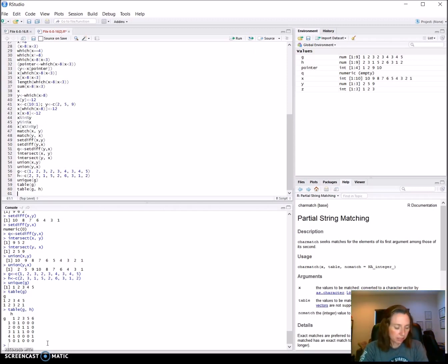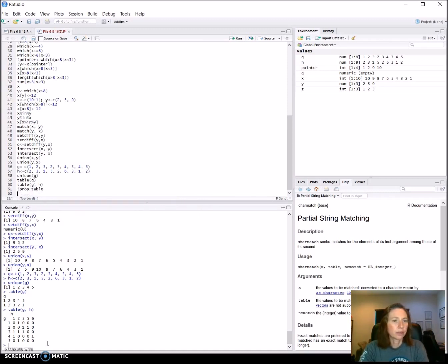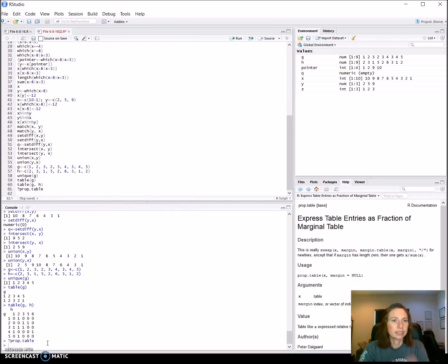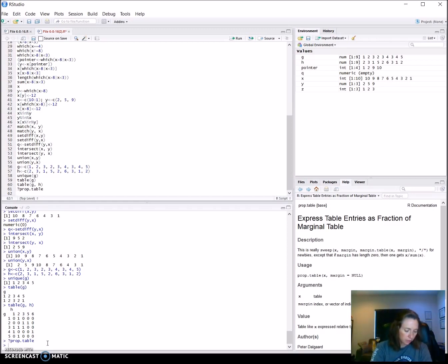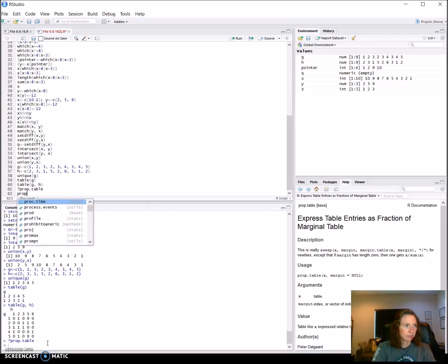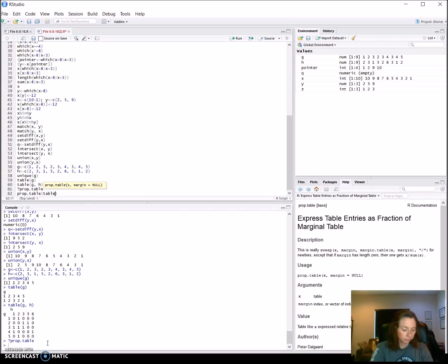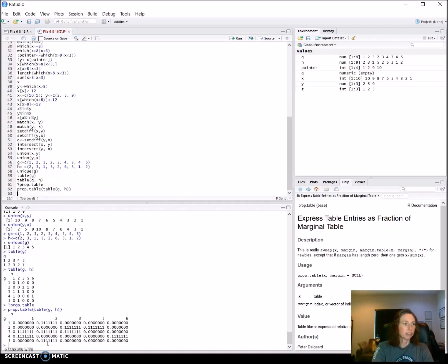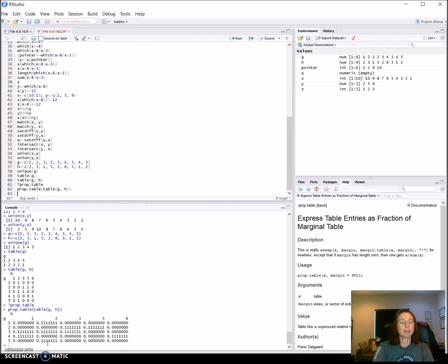He's also telling us that there's a prop table so I'm just going to search for a moment and see what the arguments are. Looks like it just takes the table. Let's try it out. We have prop table and then we could put in the table g and h, and what he's explaining is that this would give us percentages. So rather than just occurrences this is percentages. Because there were I think nine elements, that would make sense of why it would be just a little bit less than or a little bit more than ten percent.